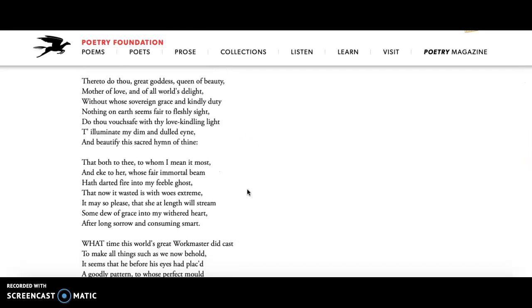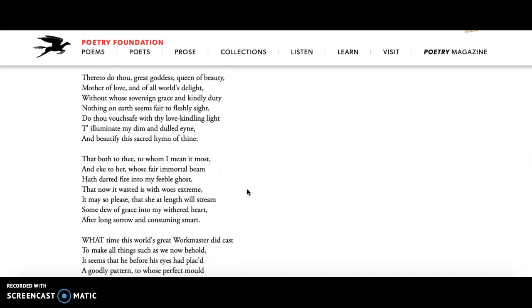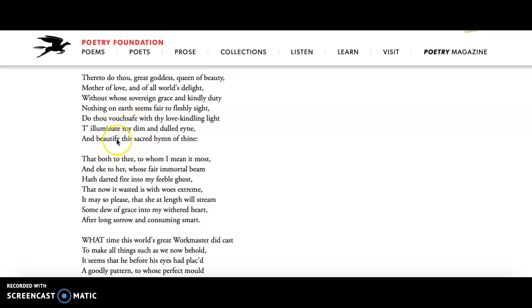So when we go to stanza three, here he asks for a blessing on the poem. He talks about how much he worships beauty and he asks her to bless the poem. Do you promise with your love kindling light to light my own dim and dulled eye and make this hymn, this poem of yours beautiful?